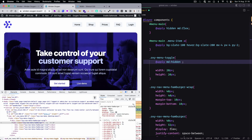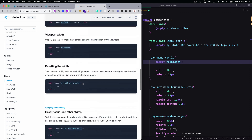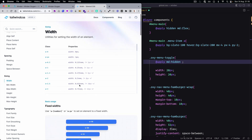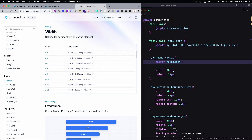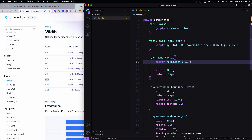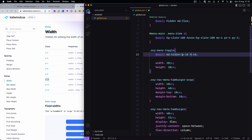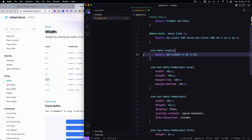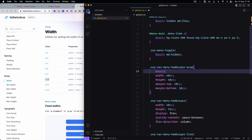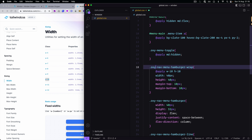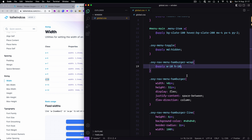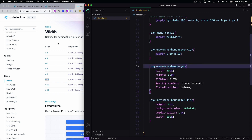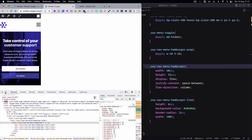Let's check the sizes. We need width and height of 40. We can delete the old values and apply the Tailwind classes here. Let's close this and check without the margin to see how it looks. Let's reload to see what's happening.